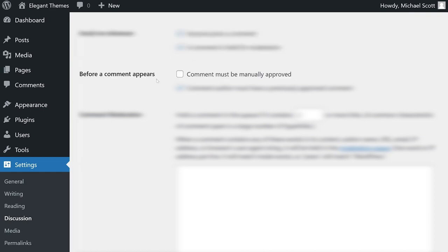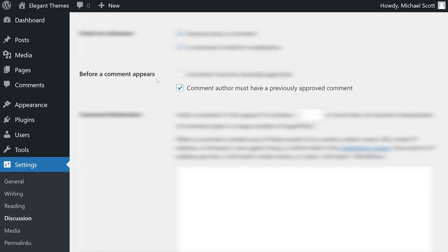WordPress provides a moderation queue so you could approve new comments before they go live. You could also delete submissions or mark them as spam. The two main options here are to manually approve every single comment that comes in or to only manually approve those from new users.